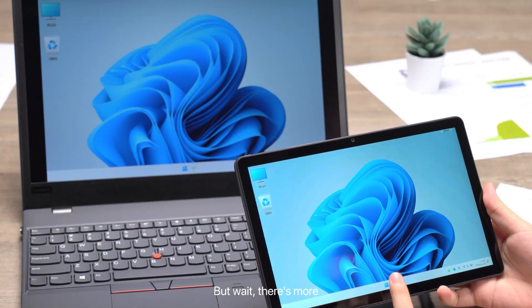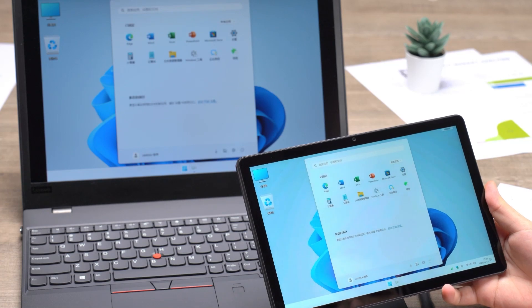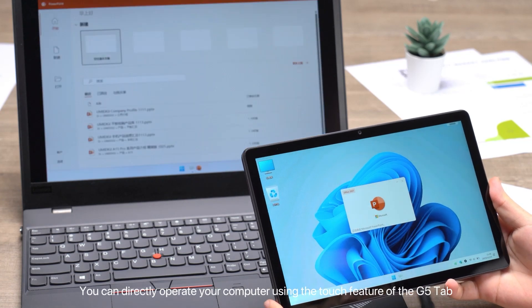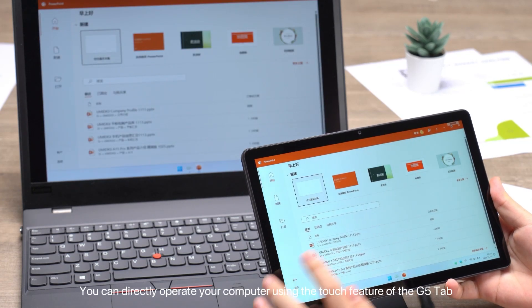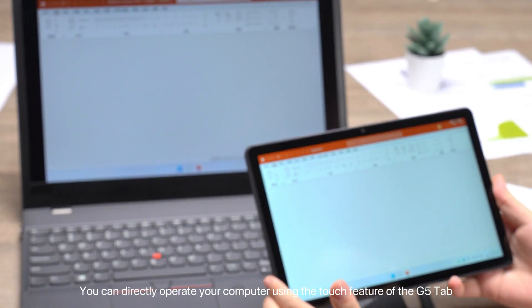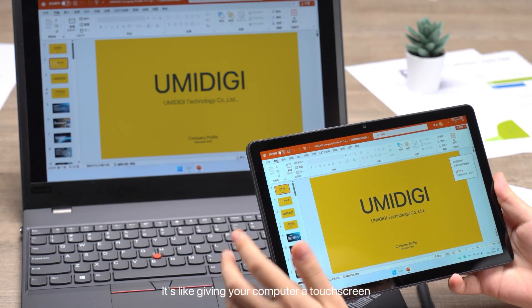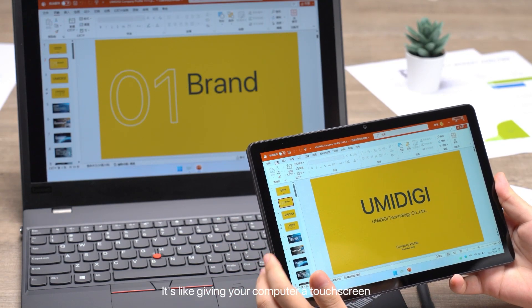But wait, there's more. You can directly operate your computer using the touch feature of the G5 Tab. It's like giving your computer a touchscreen.